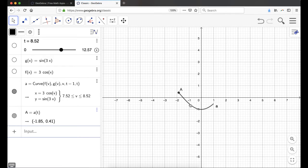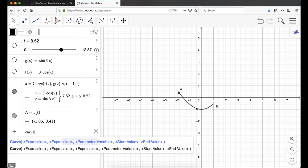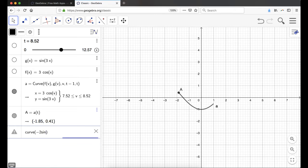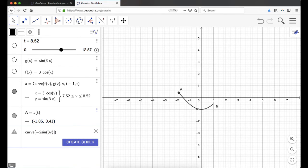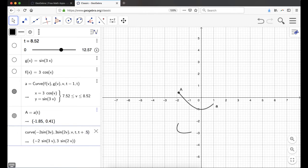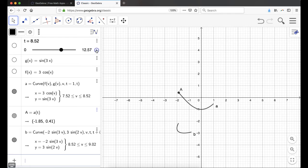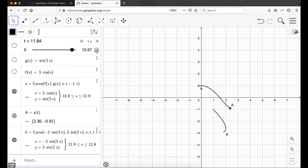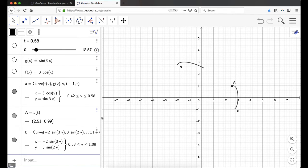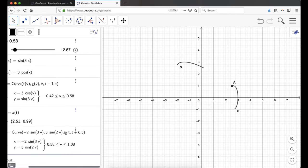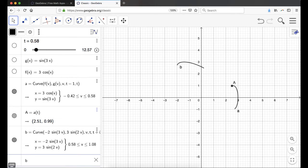Now I'm going to add another curve. I'll type CURVE and this time I'll hard-code the values — negative 2 times cosine of V for x — I'm not creating new functions for the components this time. V is my parameter, and I'm going from T to T plus 0.5. If I animate the slider, now I have two things moving around. I probably want to put a point on this one at the beginning. The curve goes from T to T plus 0.5, so the front is always at T plus 0.5. So the point will be B of T plus 0.5, which moves it to the front.